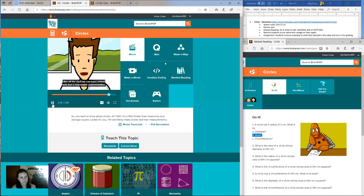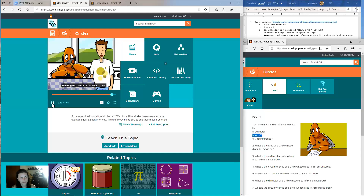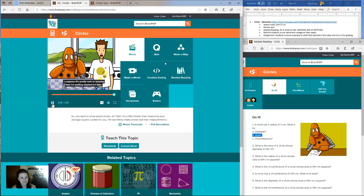See the stuff we can learn armed with just a reasonable approximation of pi and the center of a circle. I suppose it's pretty safe to assume that I'm getting blamed for this.